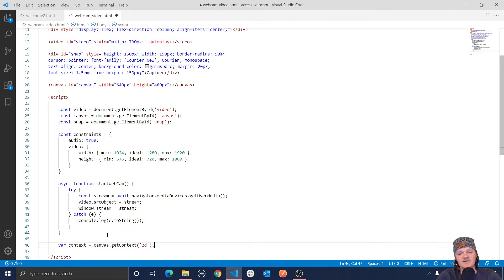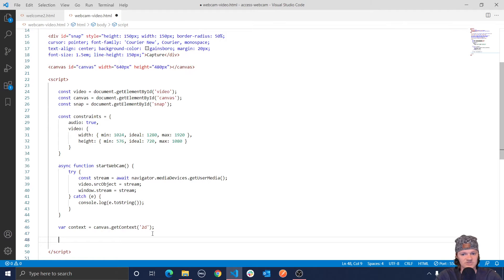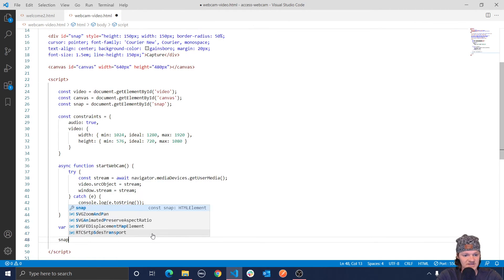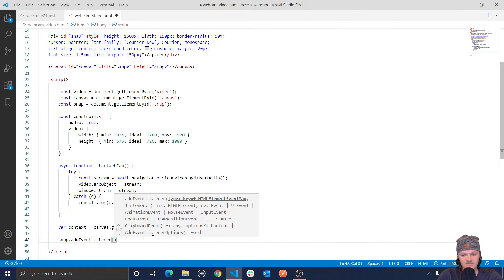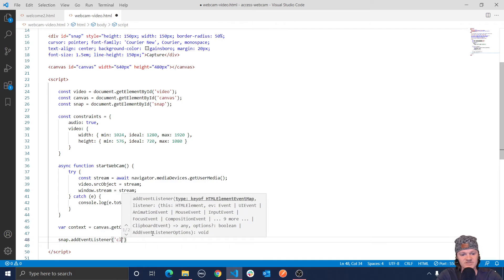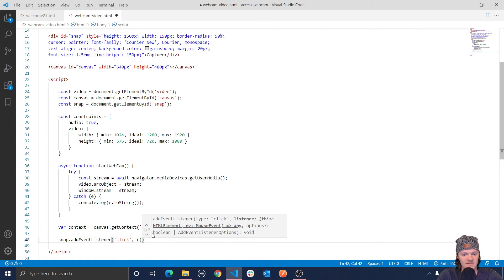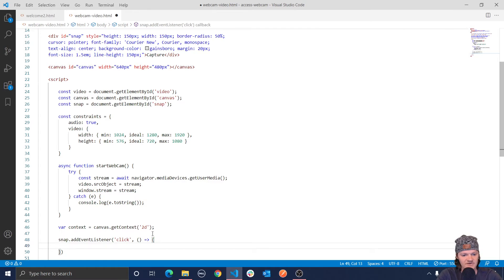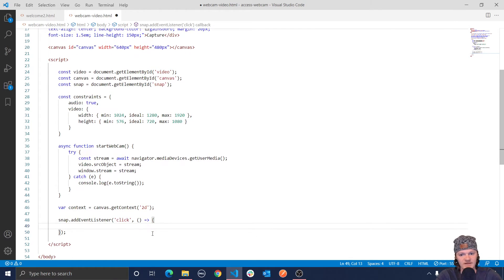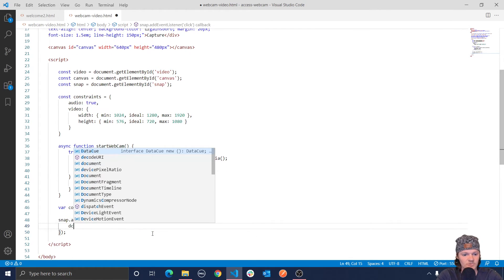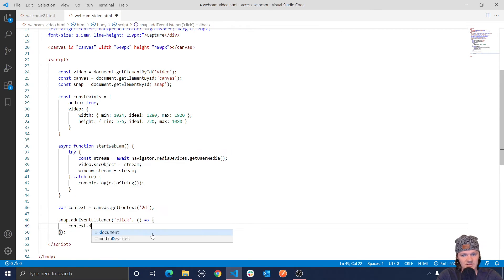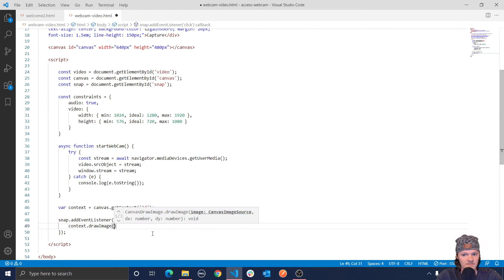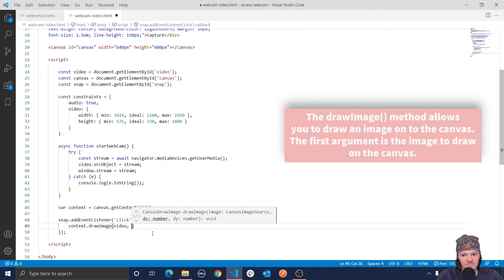And then we just add an event listener to our div by using the add event listener method. So just snap dot add event listener. The event we want to listen to is a click, like when the user clicks on the div, and then our callback function, I'm going to use the arrow syntax. And then what we want to do when that happens is we want to get our context.